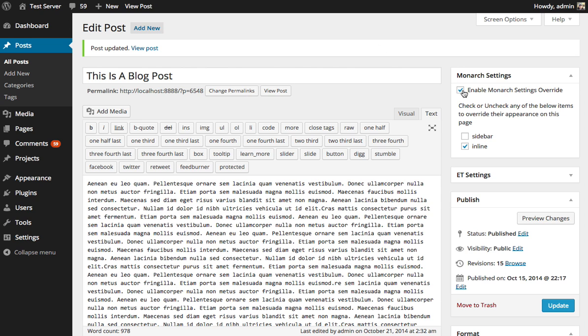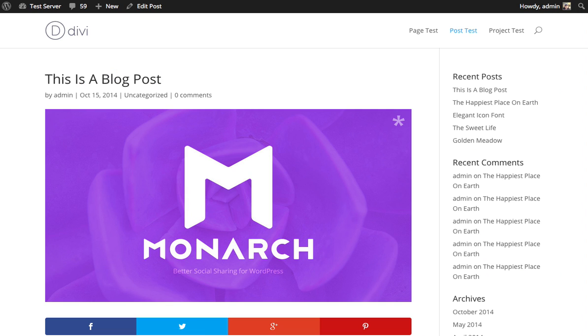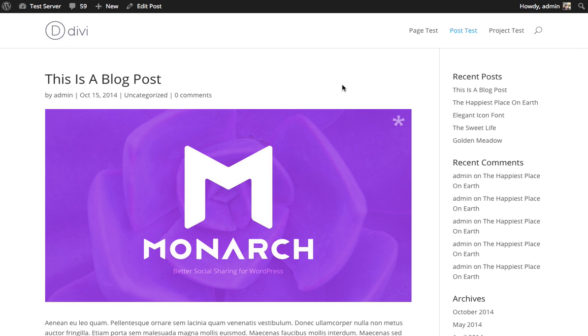I could disable those as well if I like to, and we can update and see that now on this post, both of the social sharing locations that we have enabled on our website have been disabled on this particular post.